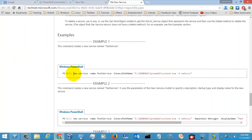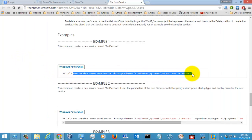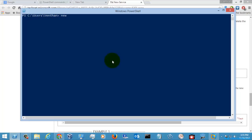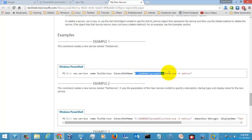So first I am going to execute this command — that is, how to create a new service with the help of the New-Service command in PowerShell. I need to execute with the name of the service, that is 'dchkn service', and also I need to give the binary path.